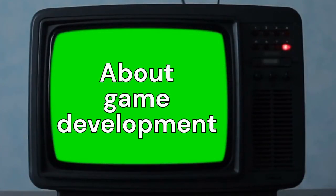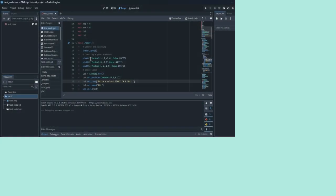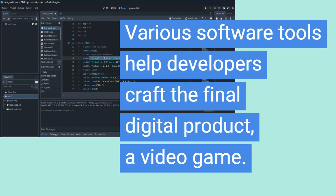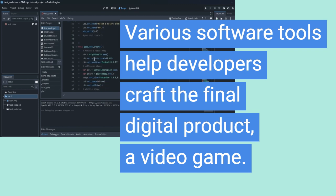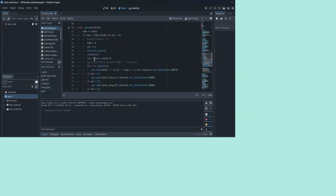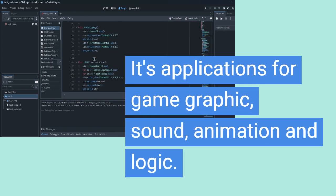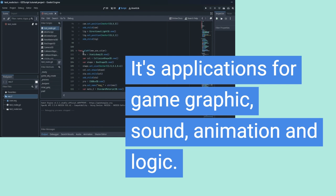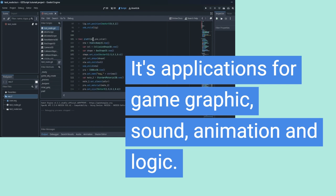About game development. Various software tools help developers craft the final digital product, a video game. There are applications for game graphics, sound, animation, and logic.